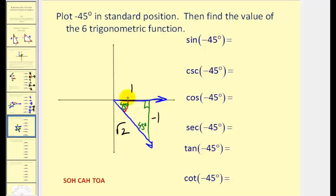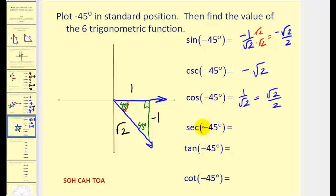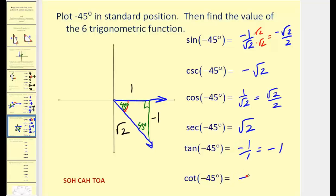The sine of negative 45 degrees is opposite over hypotenuse: negative one over square root of two, which rationalized is negative square root of two over two. The cosecant is the reciprocal: negative square root of two. The cosine is adjacent over hypotenuse: positive one over square root of two, rationalized to square root of two over two. The secant is the reciprocal: square root of two. The tangent is opposite over adjacent: negative one over positive one, which equals negative one. The cotangent is also negative one.